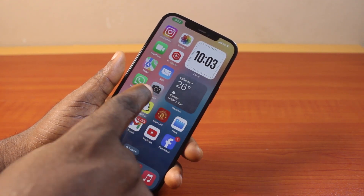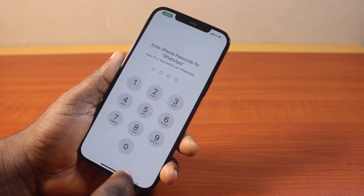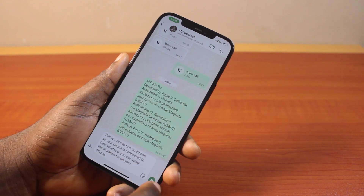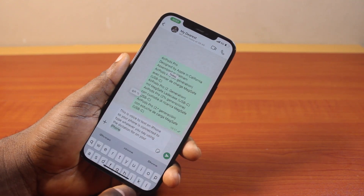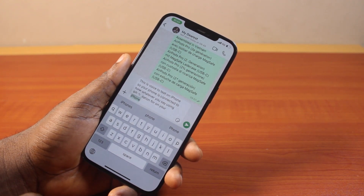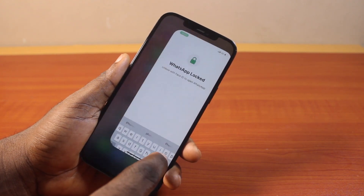The voice to text has been disabled. You can also confirm this on your WhatsApp messaging app — you can see that the voice to text is now turned off.